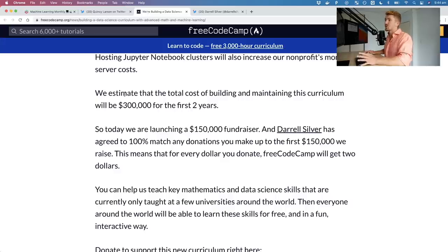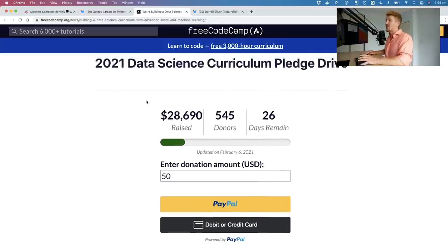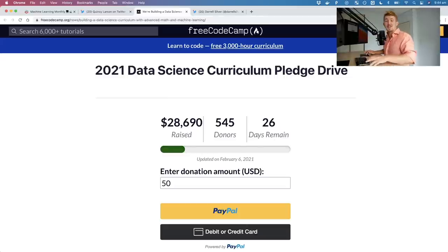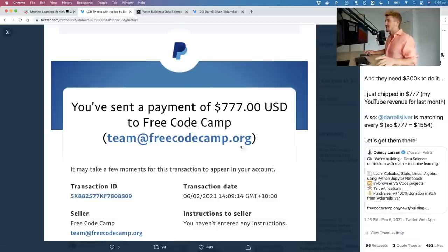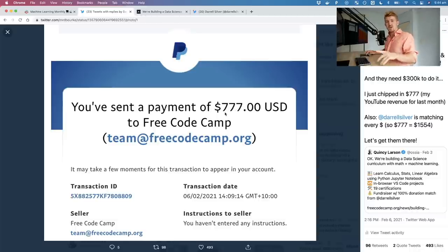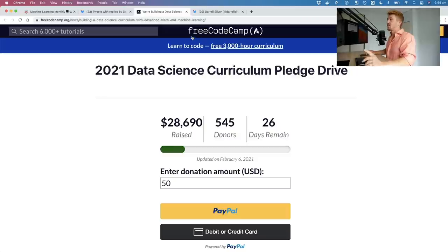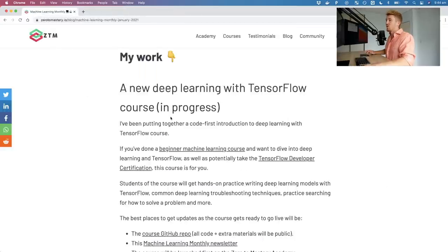An amazing person, Daryl Silver, is going to match everything up to $150,000 so FreeCodeCamp can reach $300,000. It's now at $28,690 with 26 days remaining. I personally donated $777 of my own money — about how much I made off YouTube last month — all going to FreeCodeCamp's curriculum.